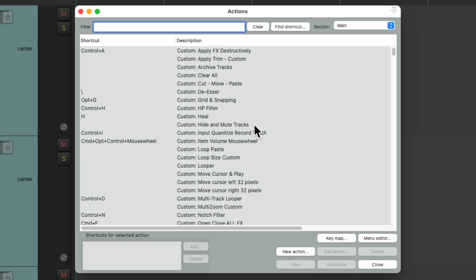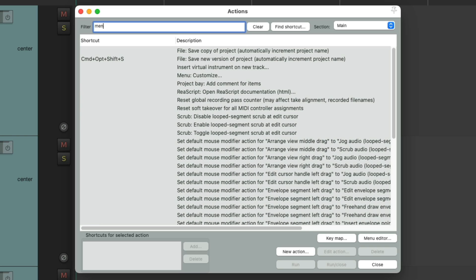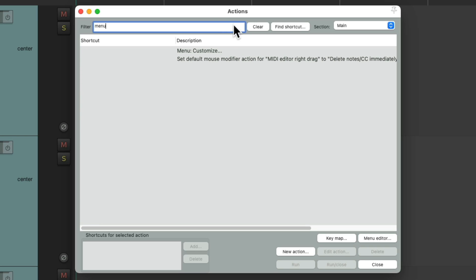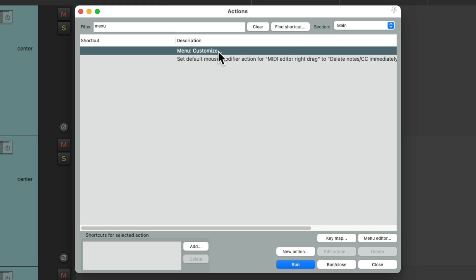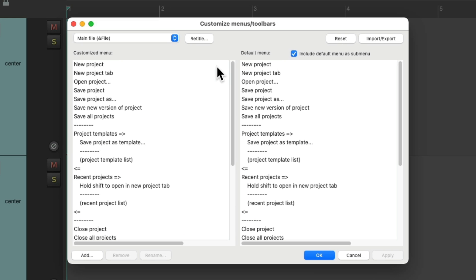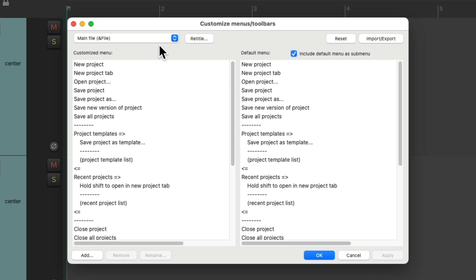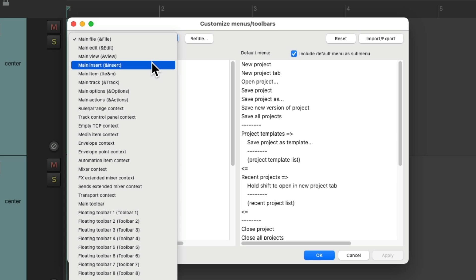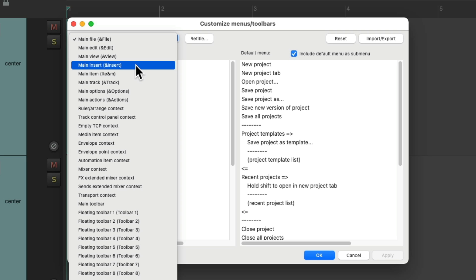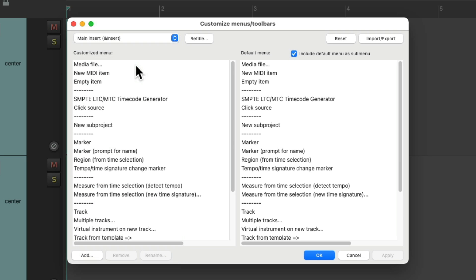But to keep it simple, let's type in menu. And right over here, we can customize our menus. Double click it. And if we go over here, we could choose the menus we want to customize. For us, I want to find the menu on the main insert. This is the menu we were just looking at. Choose it. And here's the menu items in that menu.